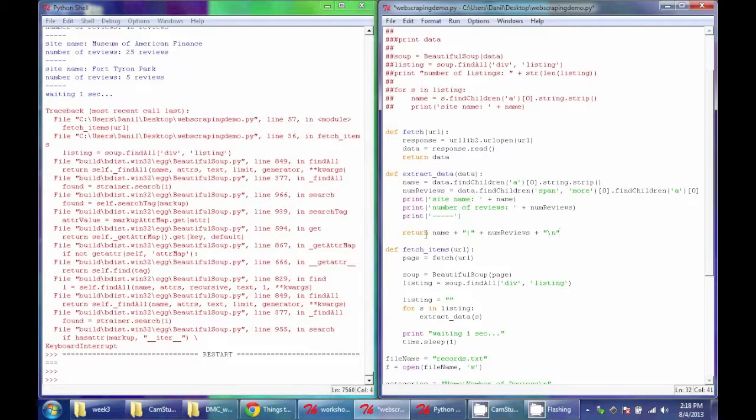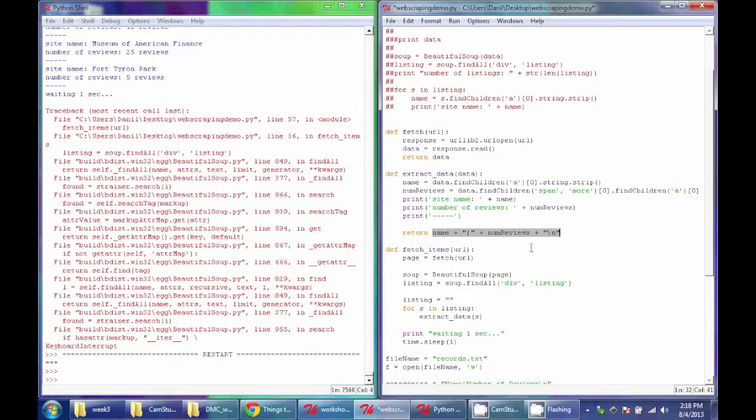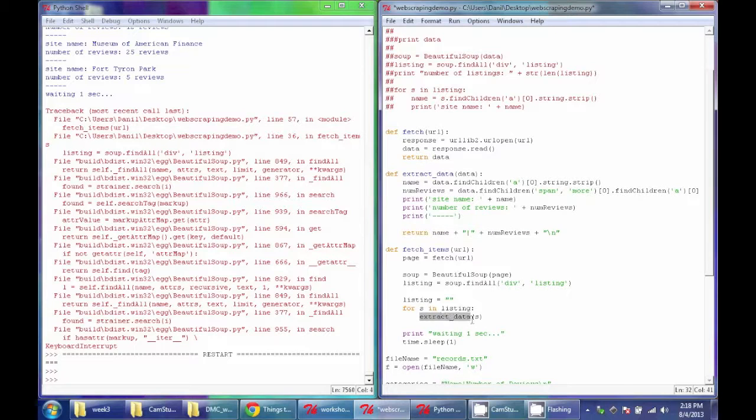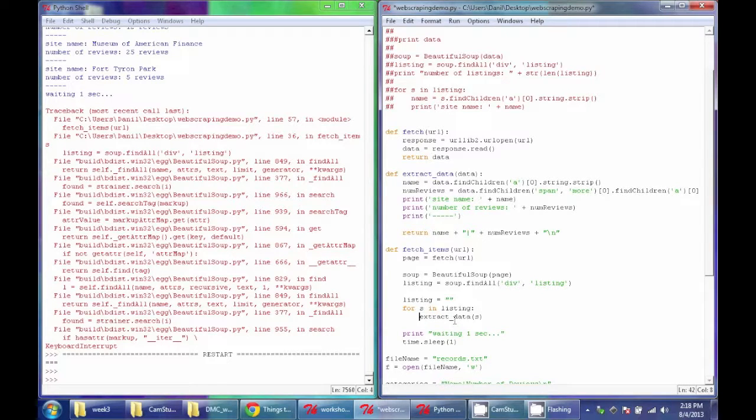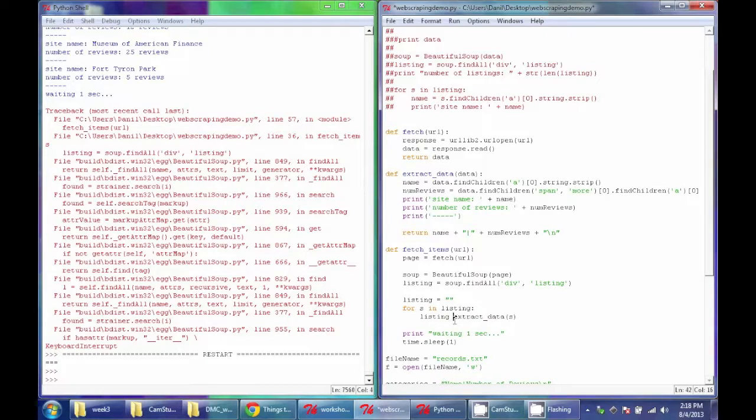So this string, which is a line of data in my database, I'm going to return out of this extract data function that's called here. So this function will now actually return a value, and what I'm going to do is I'm just going to, every time I call this, return that value and add it at the same time to my listing string.